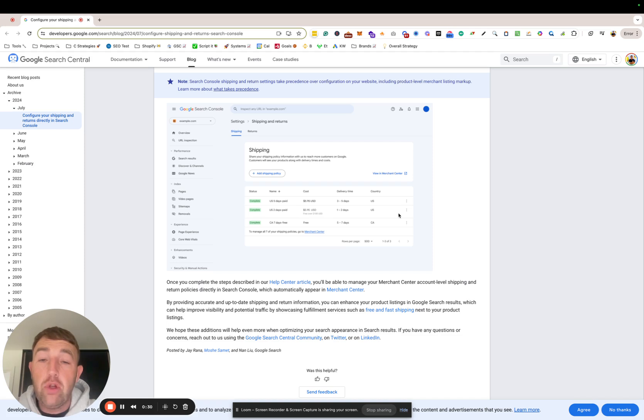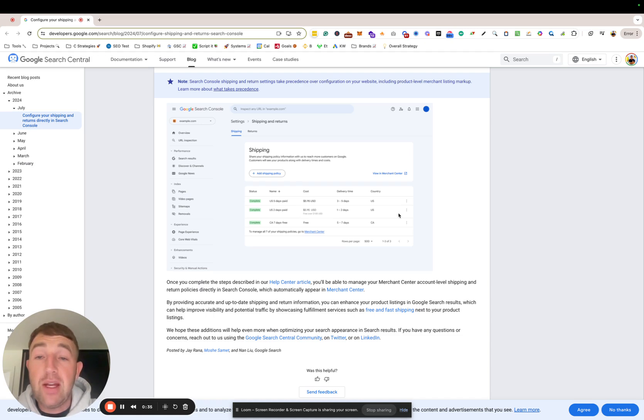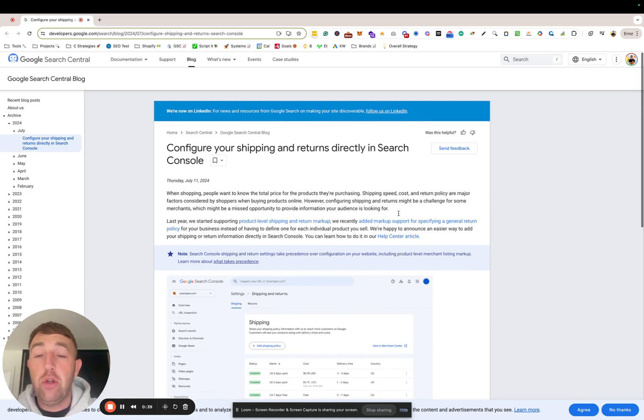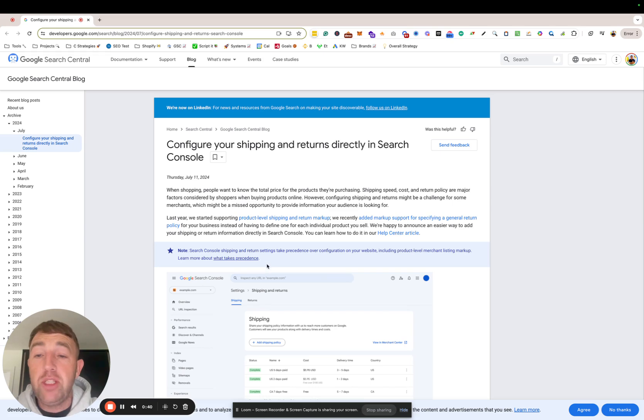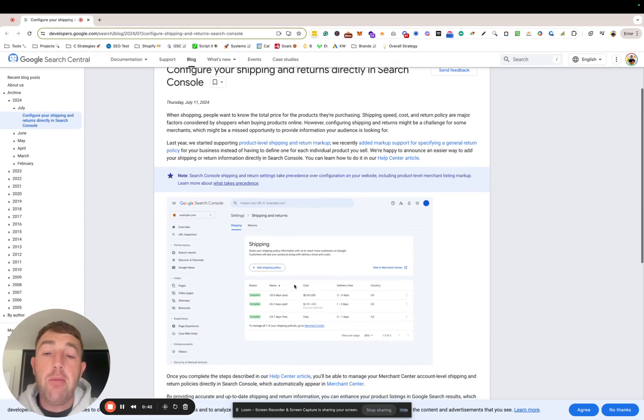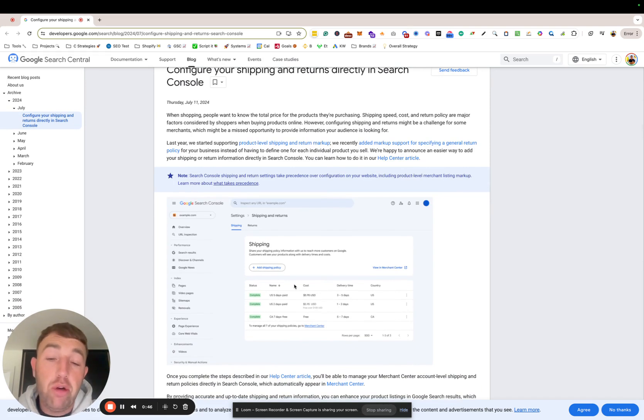This will be huge for us, and I'm looking forward to where the end of 2024 goes and what new features are being added for shopping. Read this document. Google has now published this, first of July 11th. You can cross-check this and just make sure your policies, return shipping, etc., are up to date.